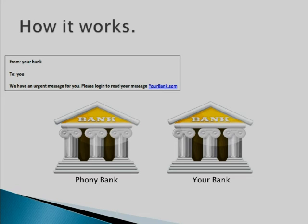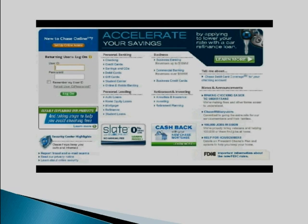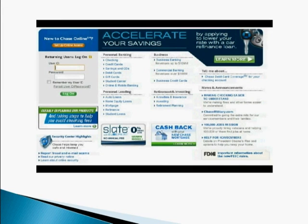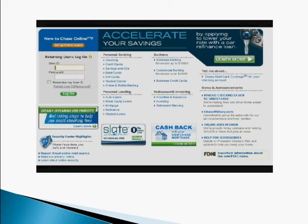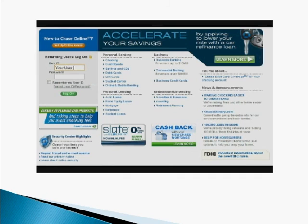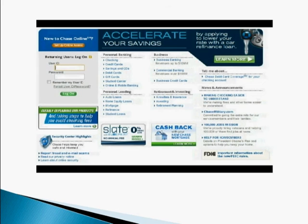The way this works is they create an exact replica of the login page of your bank. So you go on to that. Looks just like your bank. You don't think nothing of it. You go ahead and type in your username and your password.